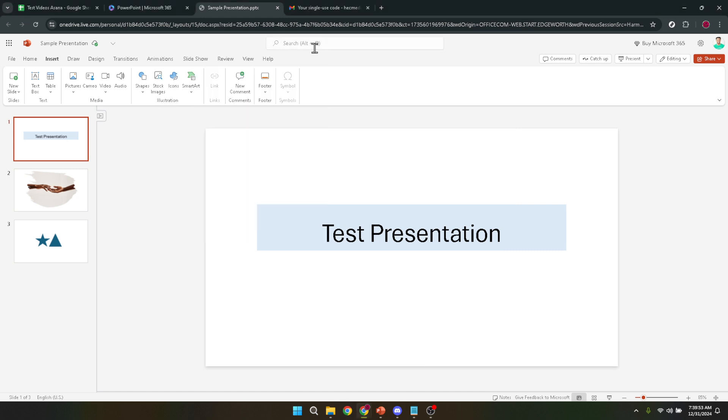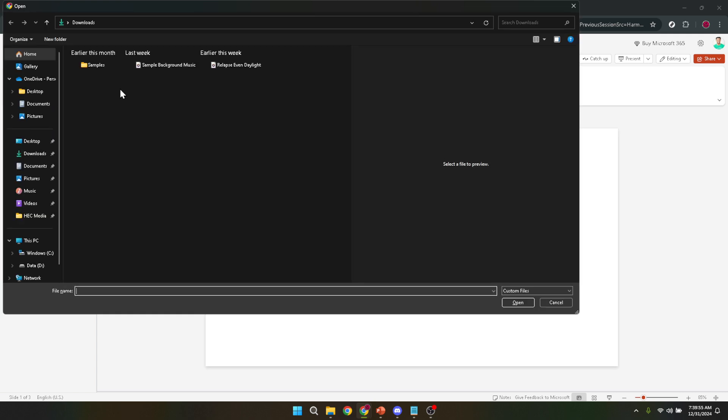It's typically found in the media group of options. This is where PowerPoint allows you to add various forms of media, including audio clips, to your slides.